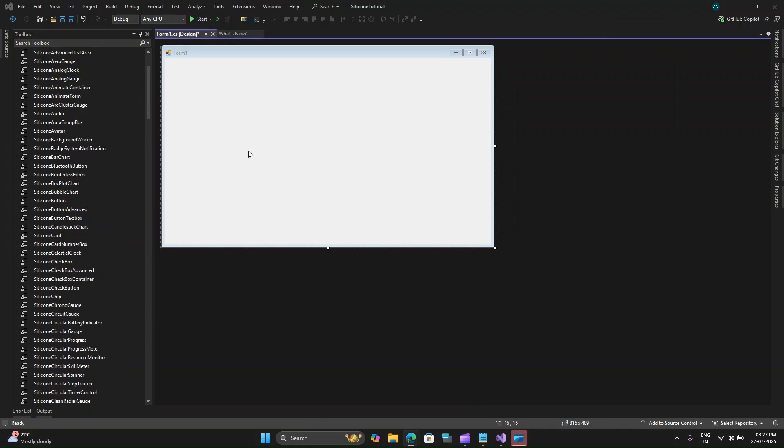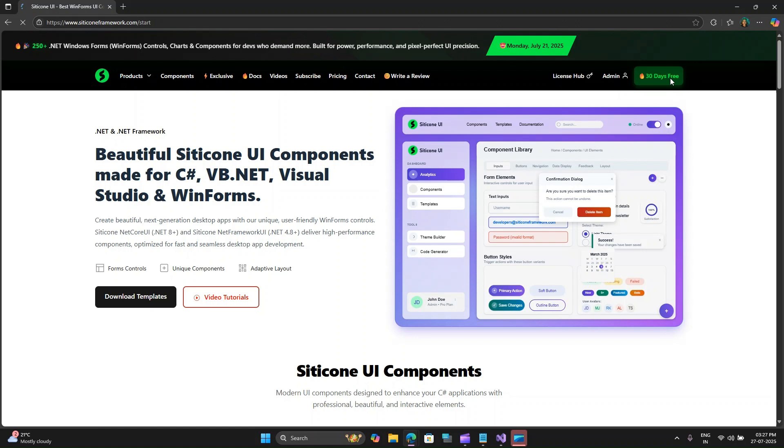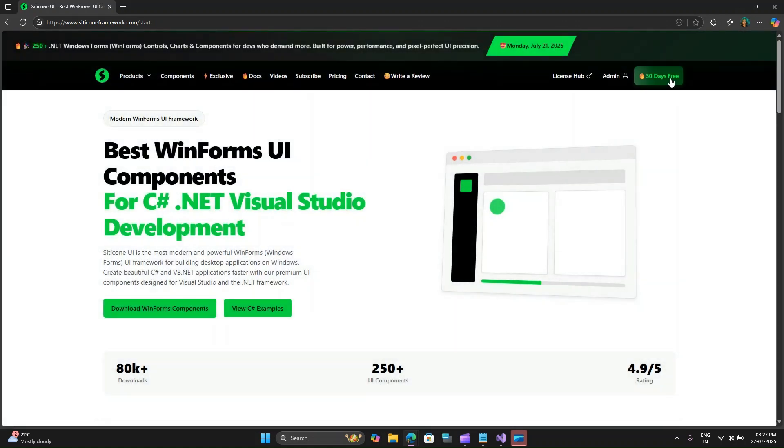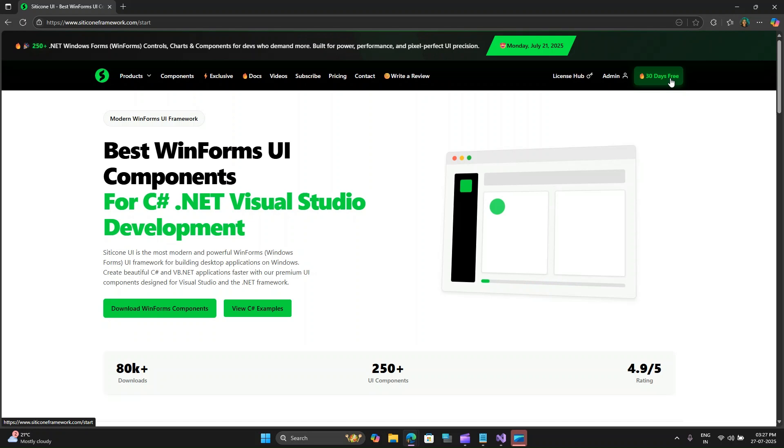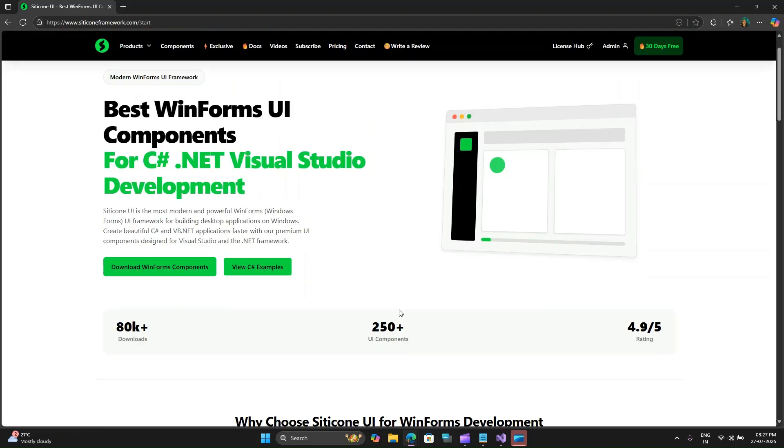Crucially, it is important for you all to know that Silicone.NET Framework UI is a commercial product that requires a license for production use. However, Silicone offers a free trial period, which is fantastic for you to experiment and try out all its features before making a purchase. I highly recommend checking out their website for details on the trial and licensing options.